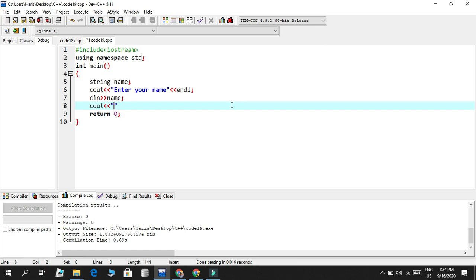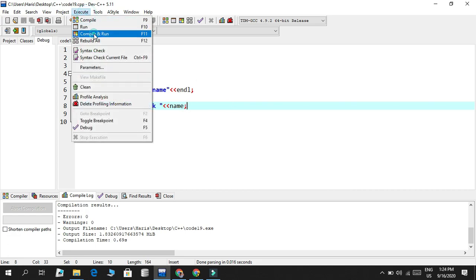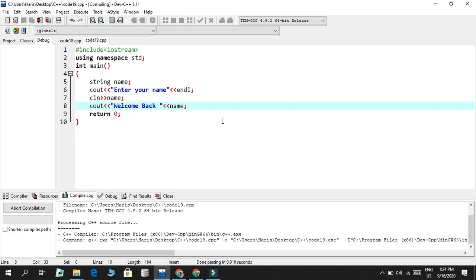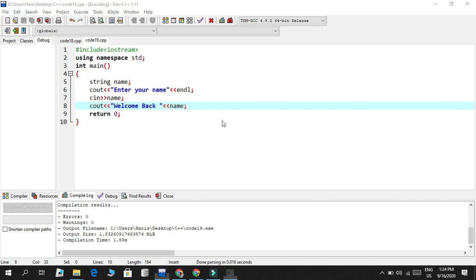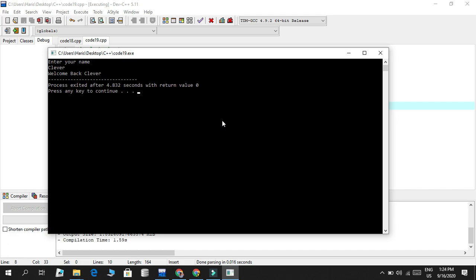It's like this, we'll say welcome back, and then the name will come over here. If I run this, I'm gonna enter the name, I'll enter clever and look at that, welcome back clever.